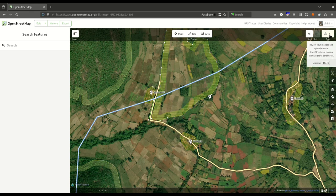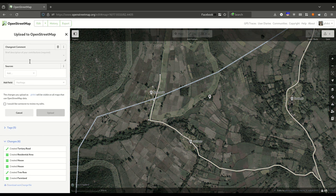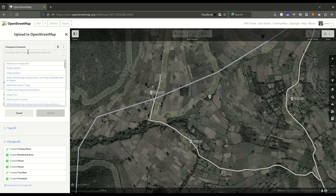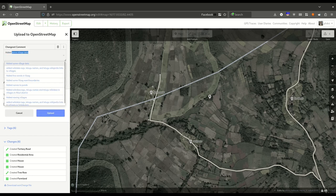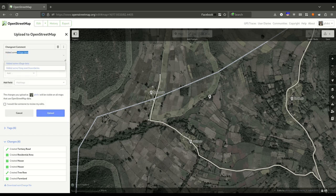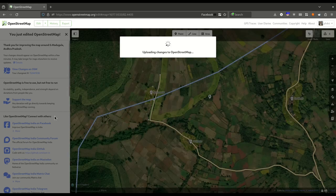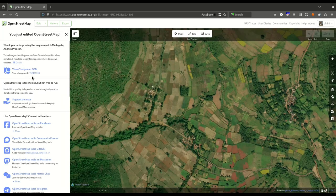Once you are done mapping the data, you can simply upload your changes by clicking on the Save button at the top right. It will give you an overview of the changes you have made — I have created a tertiary road, a residential area, a house, another house, a tree row, and a farmland. Add a comment such as 'added some village data' and click Upload. It will create a changeset which you can see by clicking on the number — this shows the list of changes you have just made.